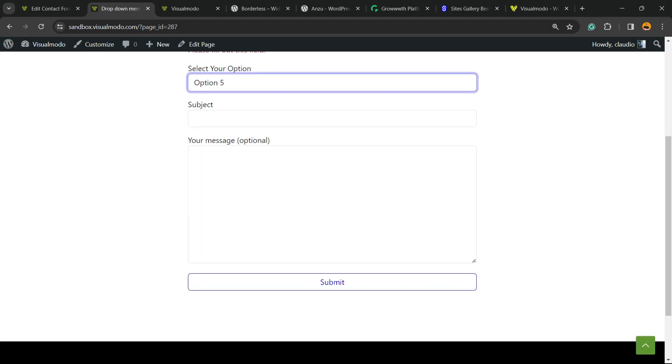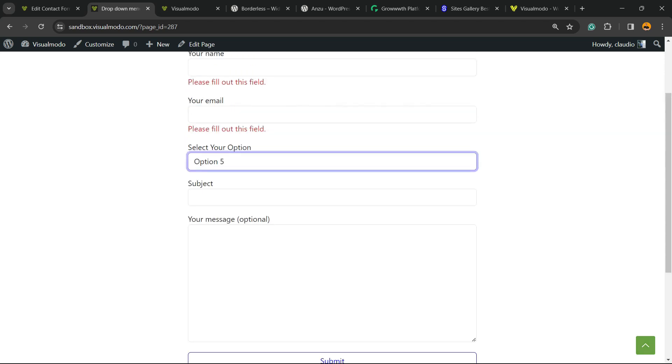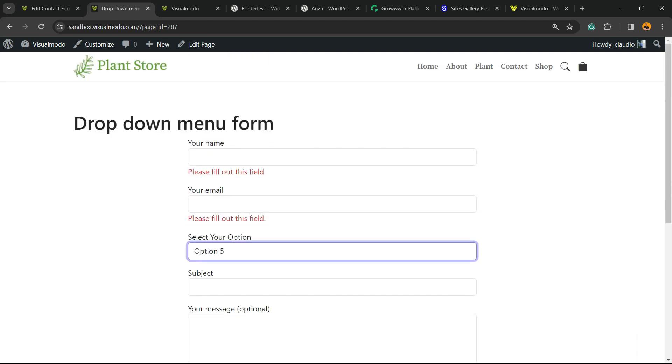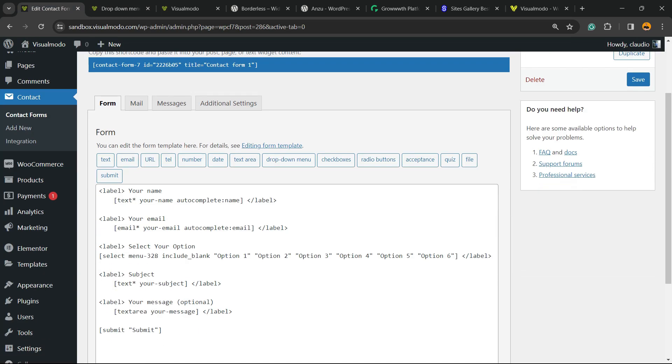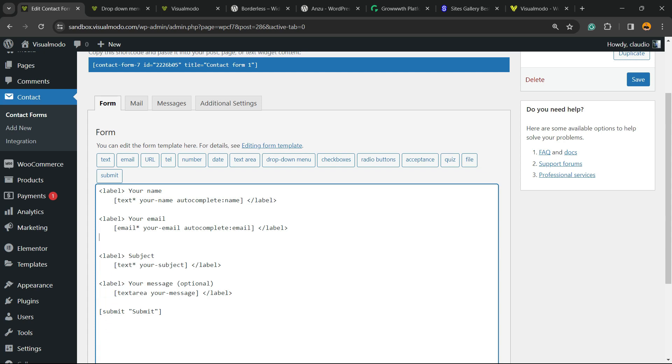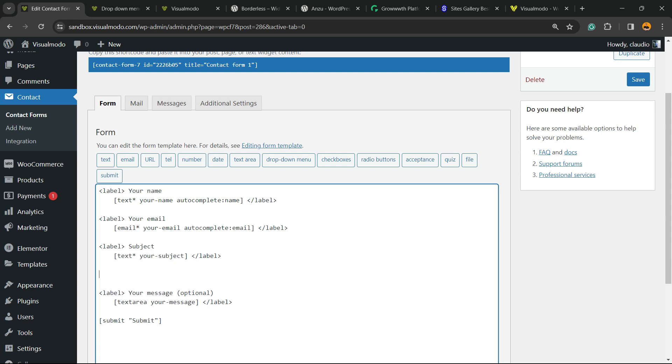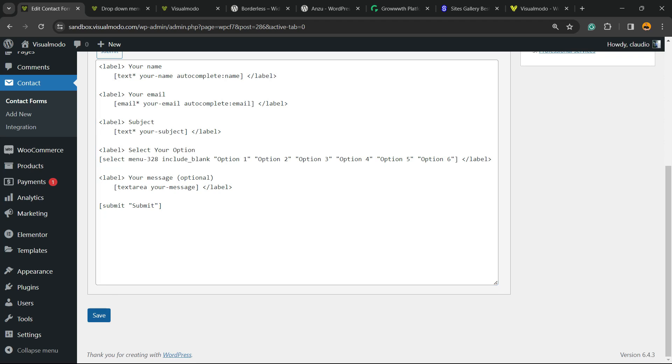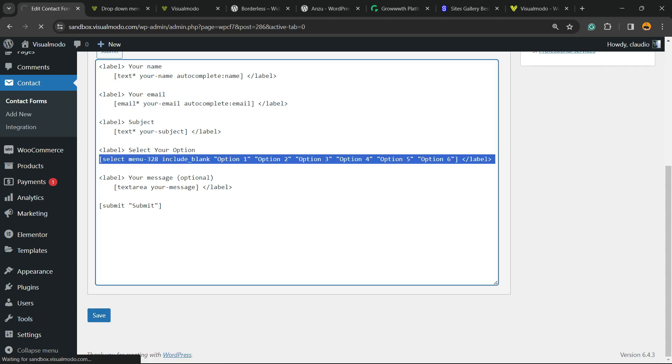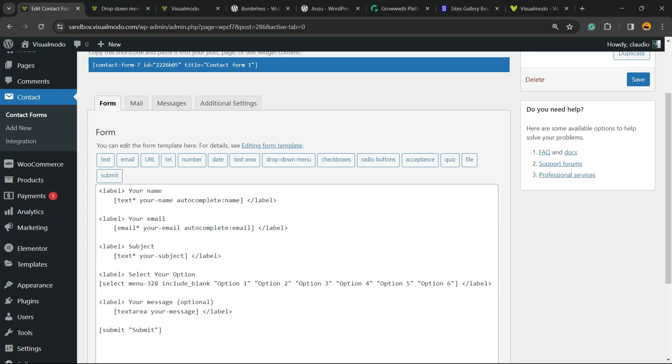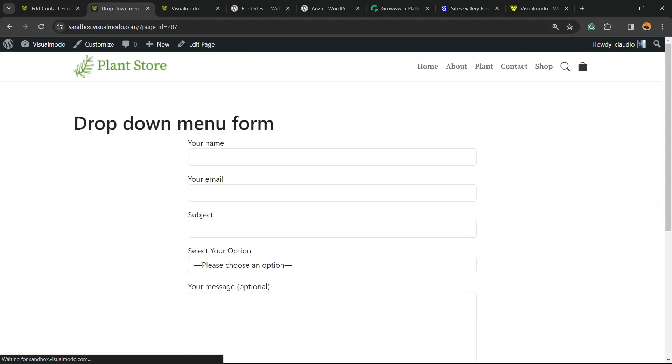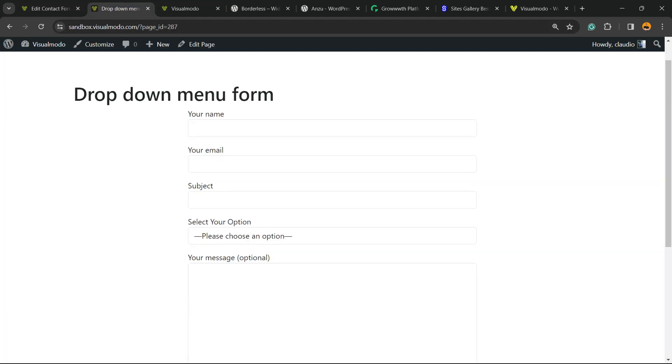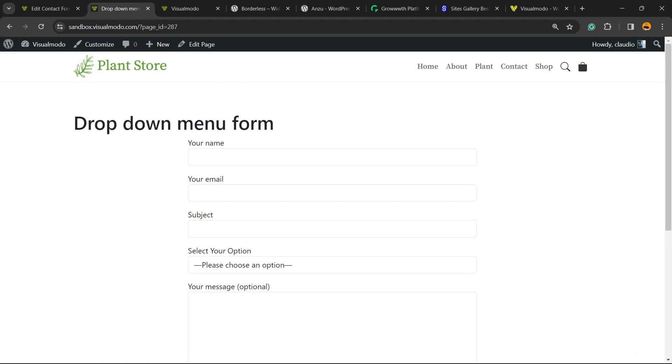And of course, you can customize its location in the case that you want. Imagine that you would like to have the option after the subject. You just need to copy and move it. Let me do the changes. Here is the result. Simple, right? And that is it.